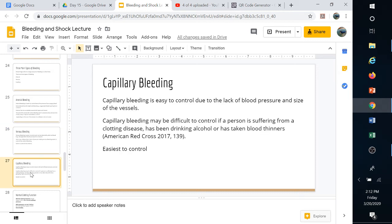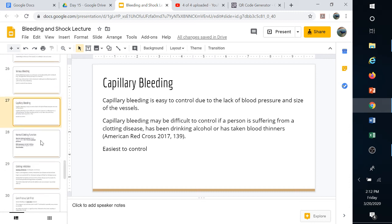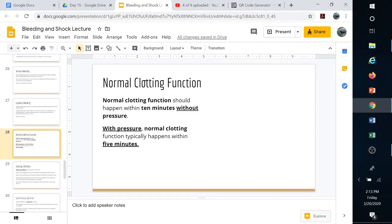Capillary bleeding is much easier to control unless the person has a disease or has been drinking alcohol. Skinning your knee would be capillary bleeding — you can likely just put a band-aid on it and may not even need to apply pressure because the capillaries are so small. Normal clotting function typically happens within ten minutes without pressure, so this tells you whether to apply pressure: for severe bleeding, apply pressure; for a skinned knee, you may not need to at all.